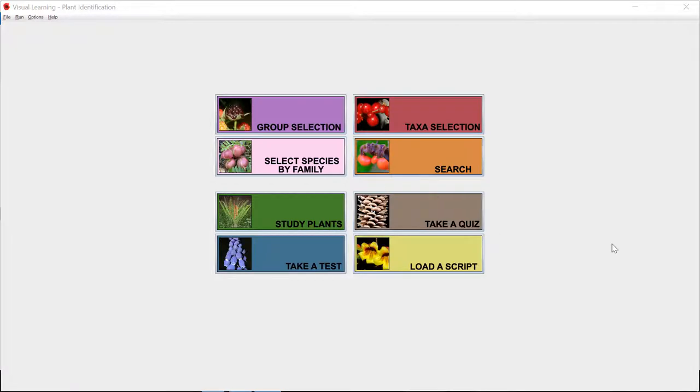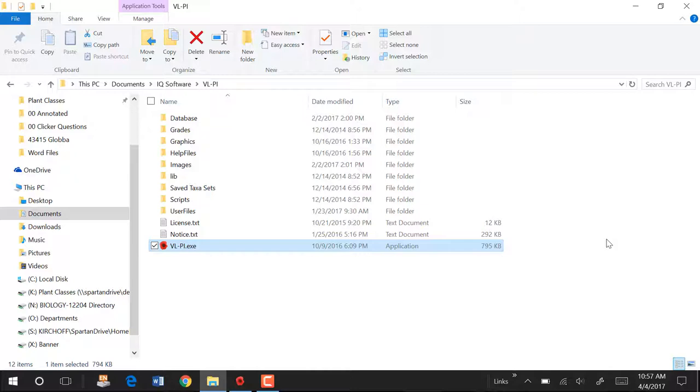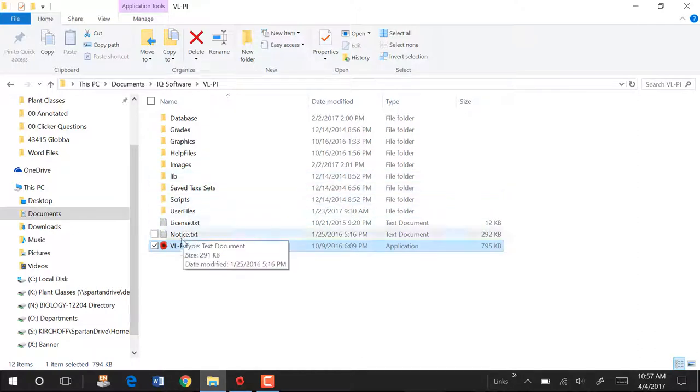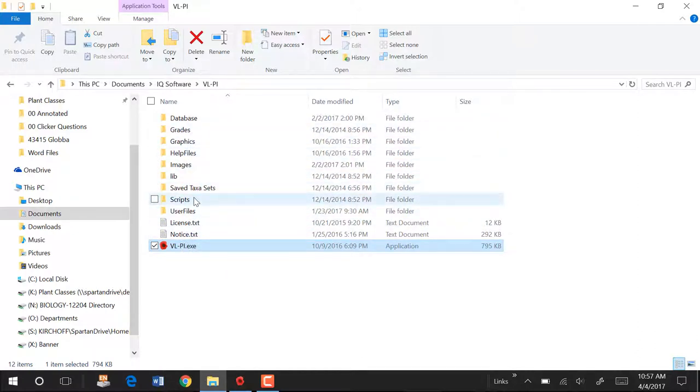So this is the program running. We're going to switch now right over to a window that shows the install directory.